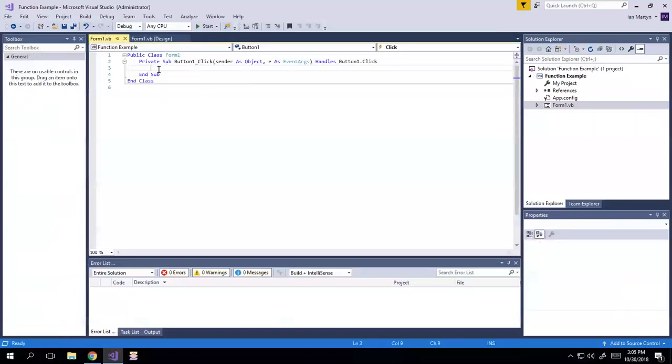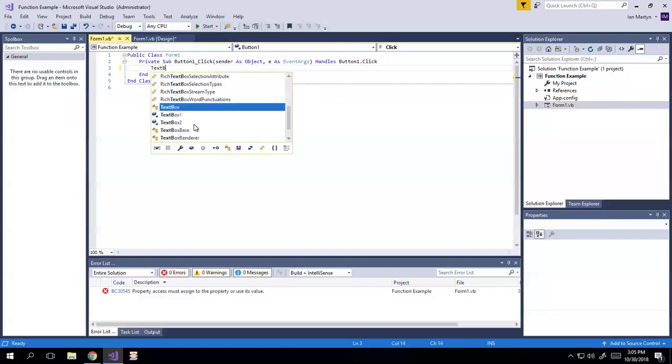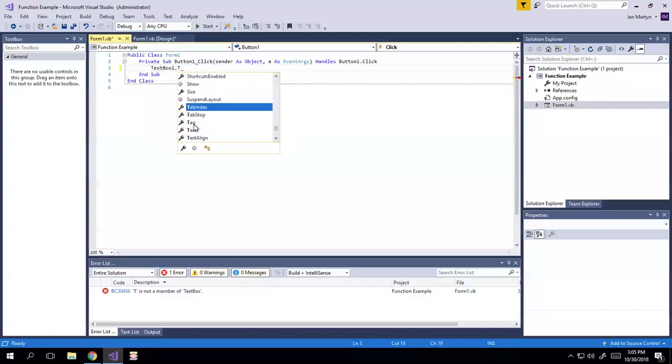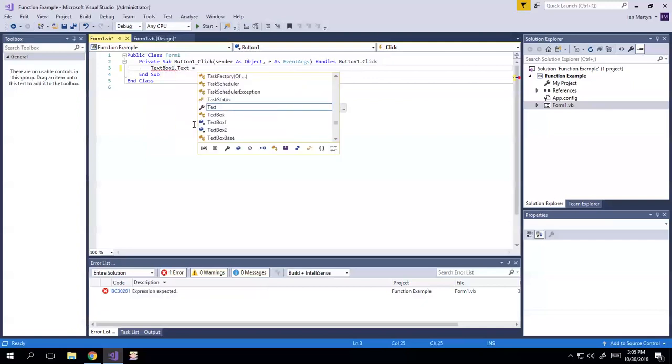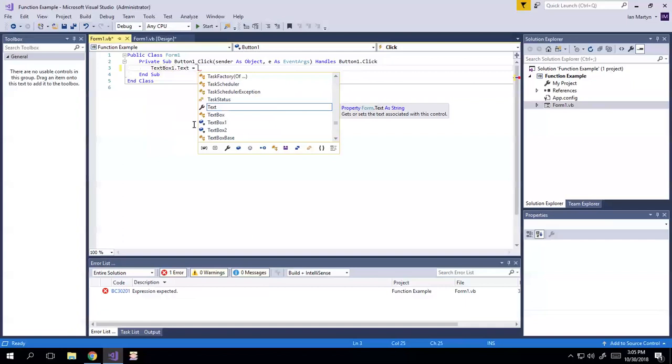So back here, I've just got an event handler for clicking the button, right? And we're going to say that, let's just say that, we'll do text box one, which is the original text box I made, the read-only one, dot text equals...